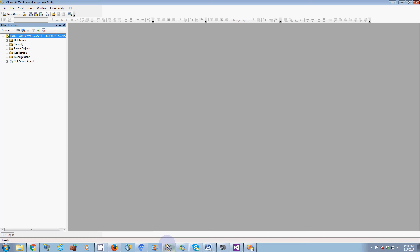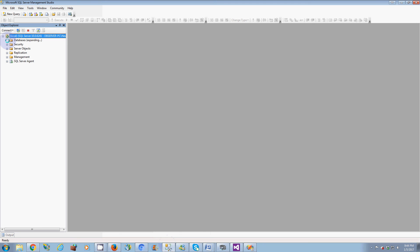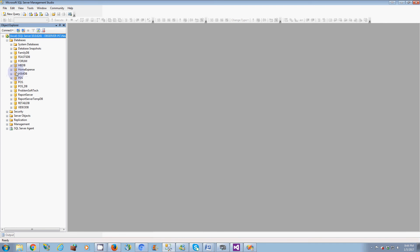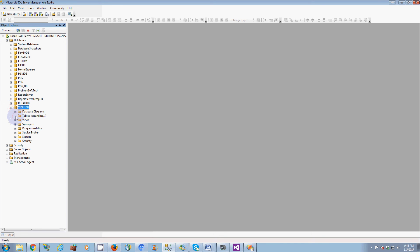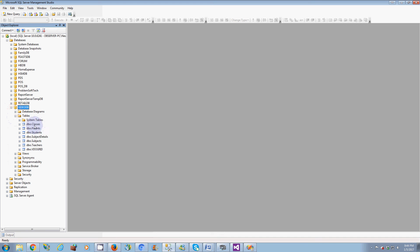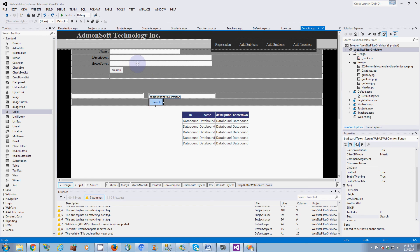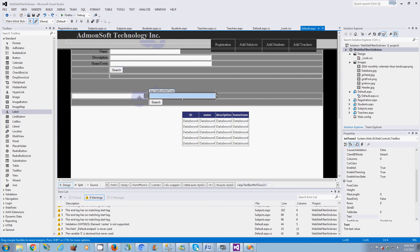I'm going to use the same database I used last time with the website, which I used for the filter grid view with multiple text boxes. That database is called VideoDB. You can see all the tables: class, parents, student, subject details, subjects, teacher, and so on. I'm also going to use the same ASP.NET website - Admin Soft Technology Inc. I've already placed two text boxes on the page.